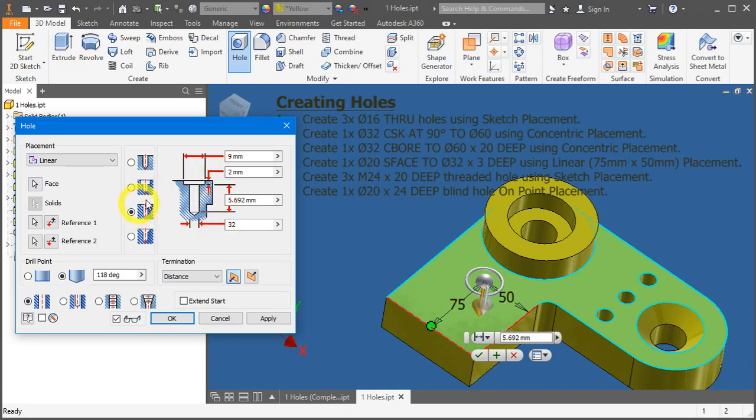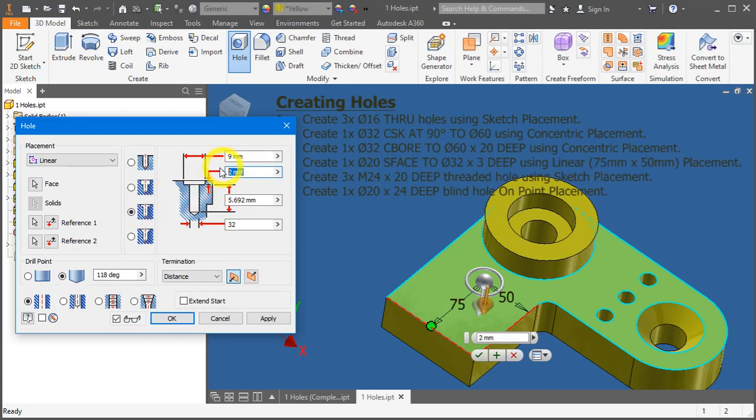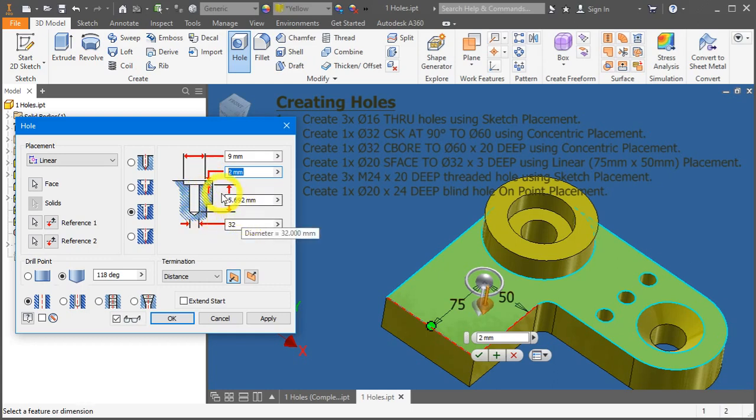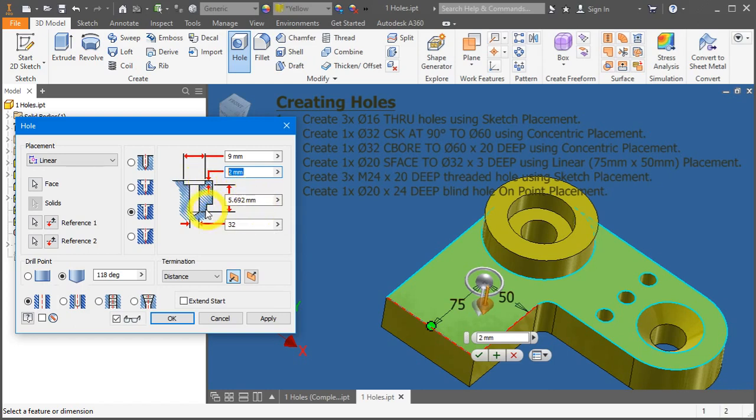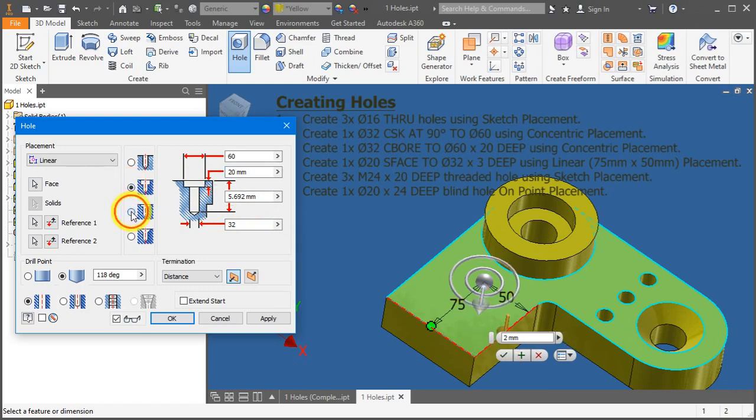For a spot face, instead, the top opening is still very similar to a counterbore, but the depth of the smaller hole, the diameter 32, starts from where the spot face, the first hole, the bigger hole ends, and then downwards. So that's the difference between a counterbore and a spot face.